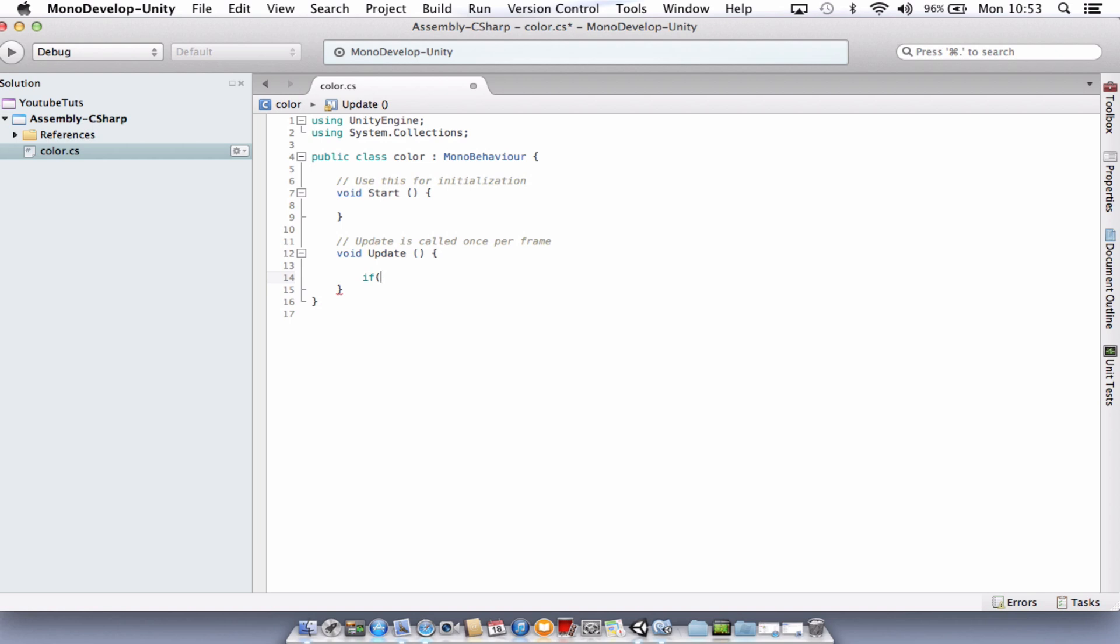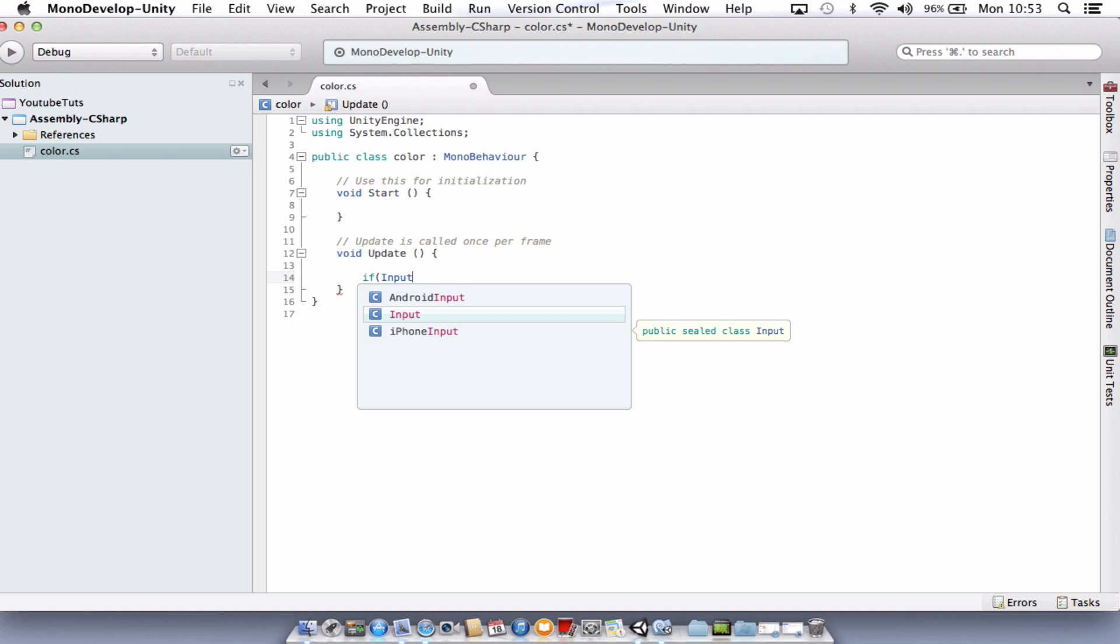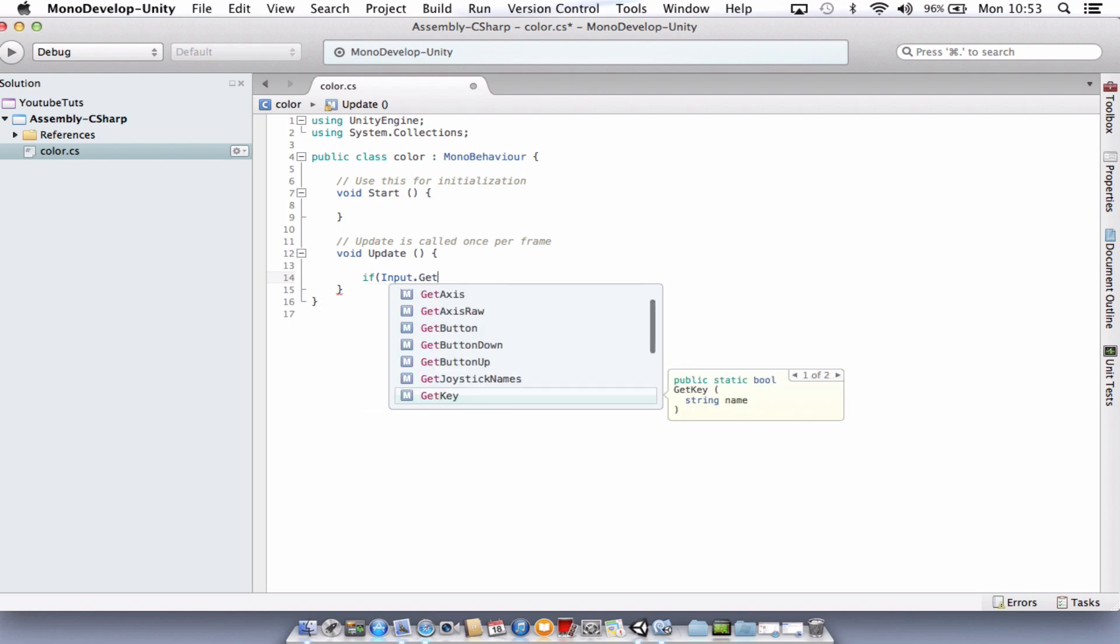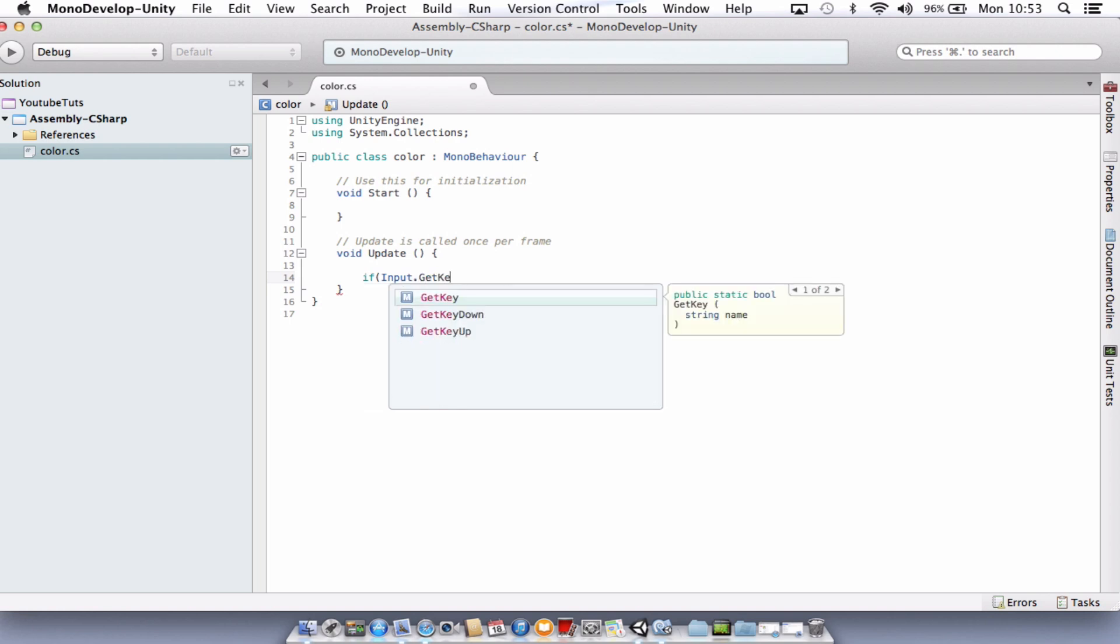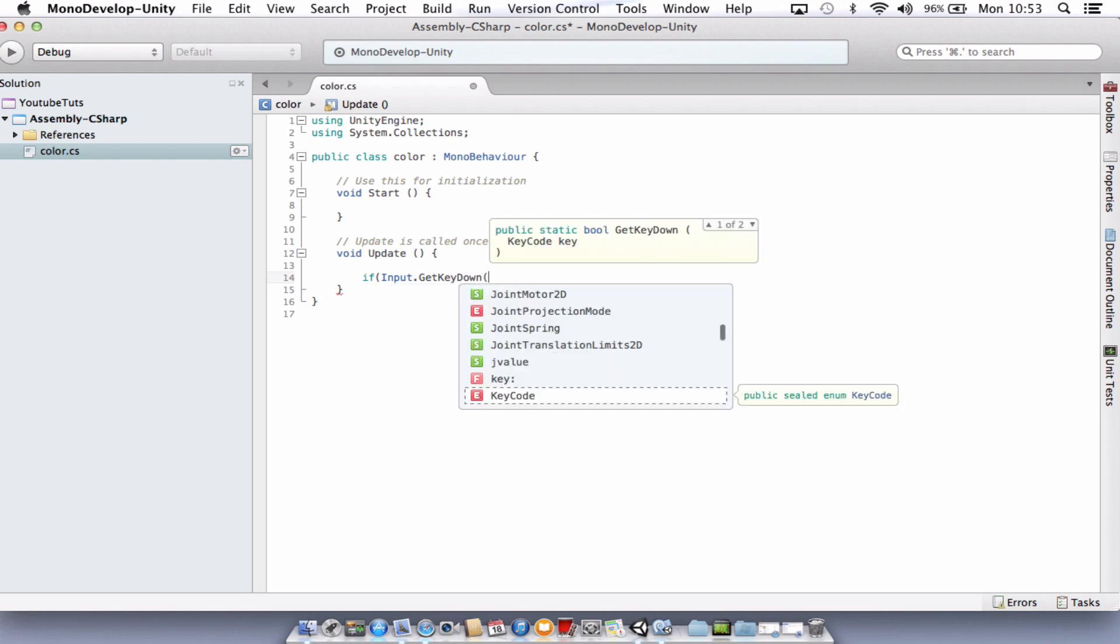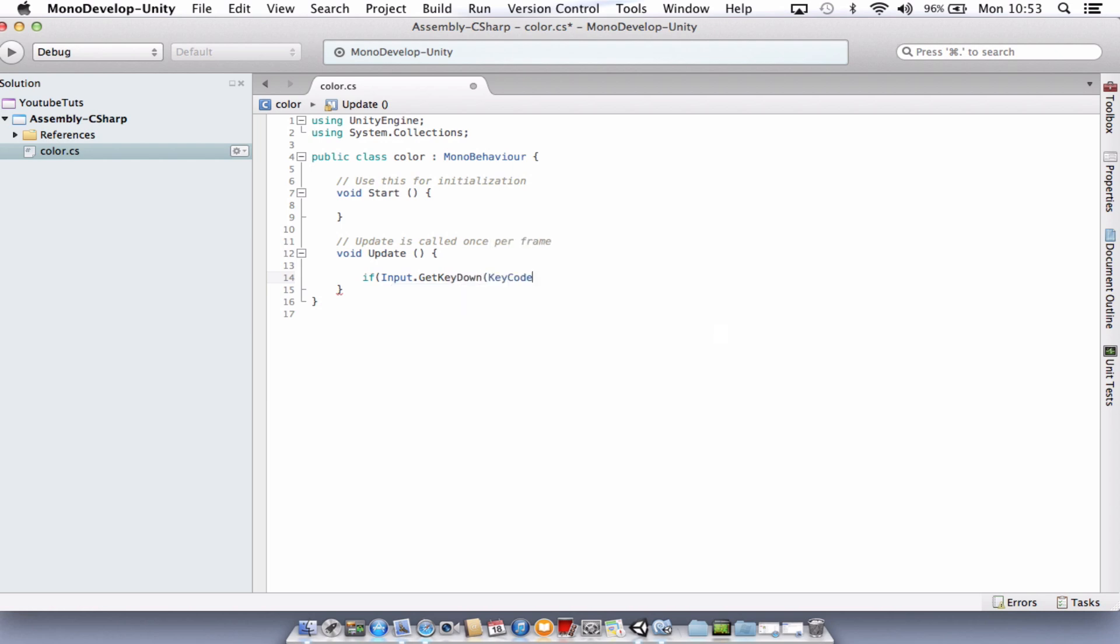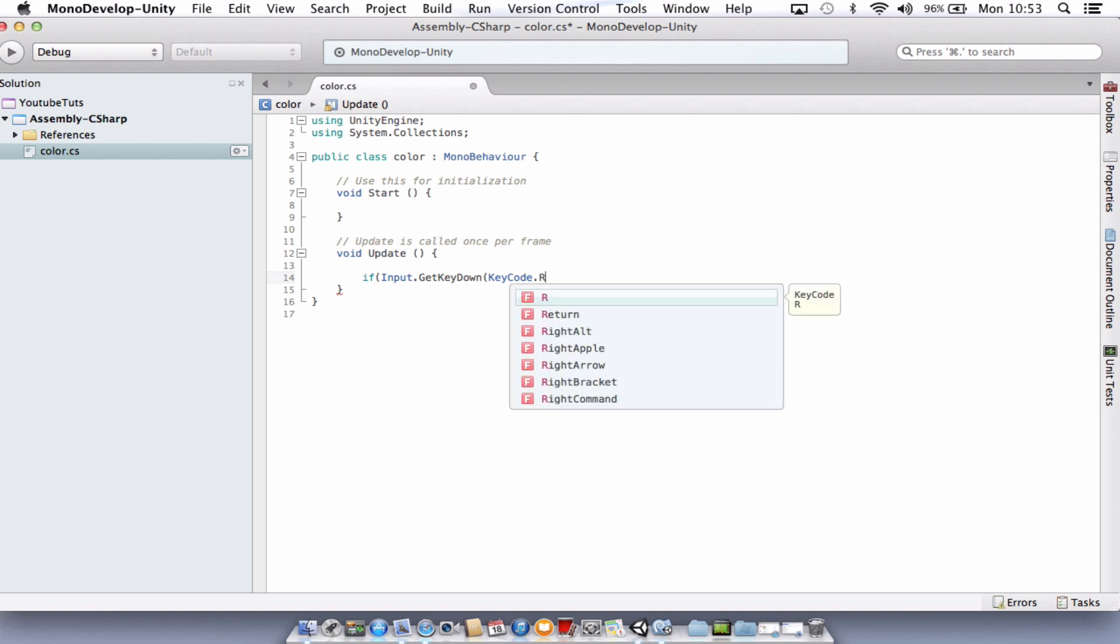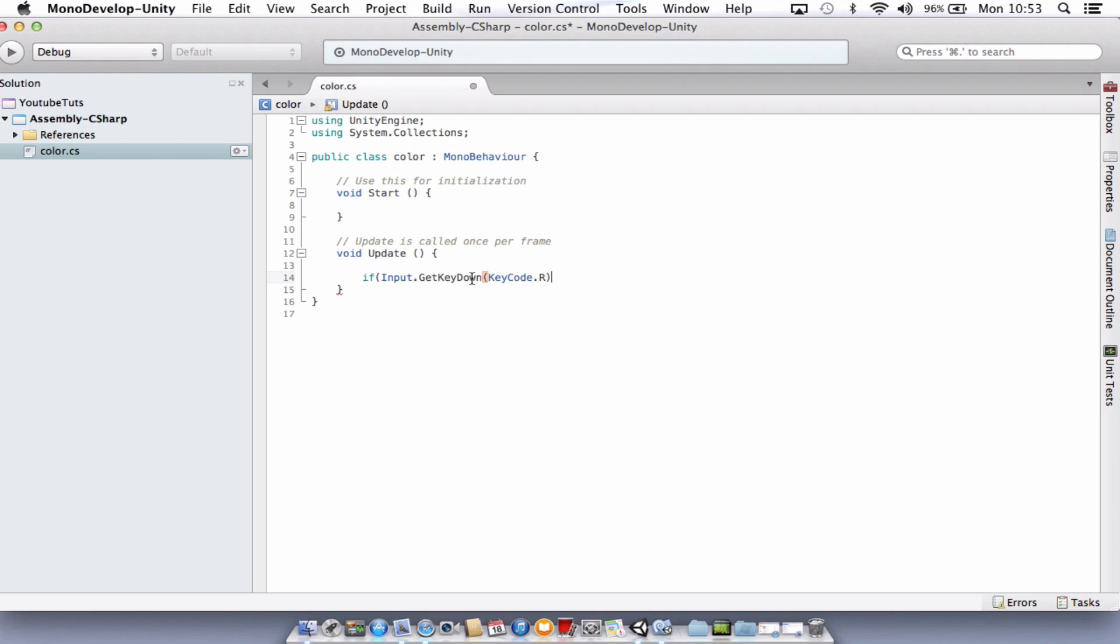So what we're going to check here is if the input key, so input dot get key down, open brackets, we'll go for key code dot R. So the letter R. We just need to close off our brackets. Best thing in this program is you can see you're closing off your brackets. So I can see I need to put another one in to close this last one off here. Brilliant.